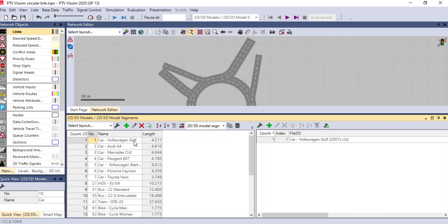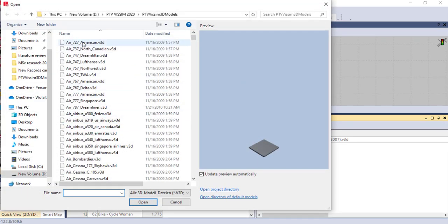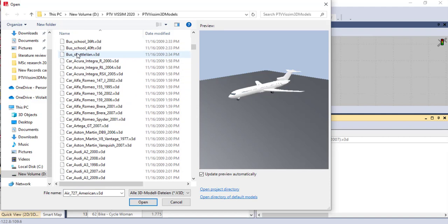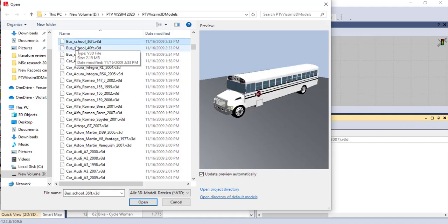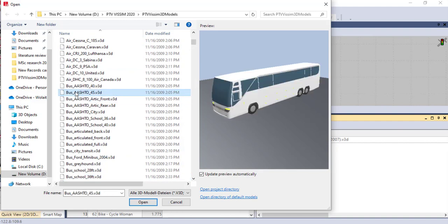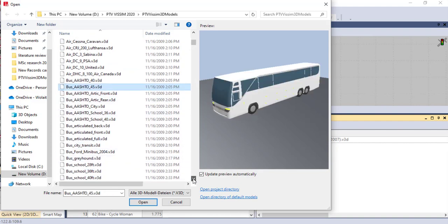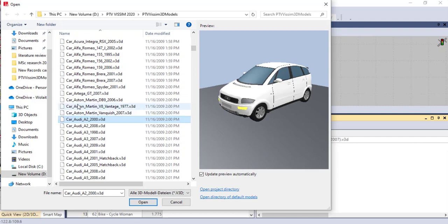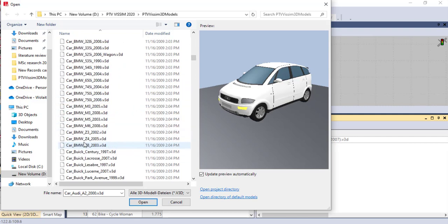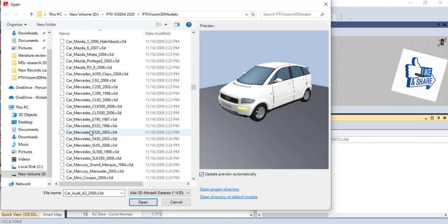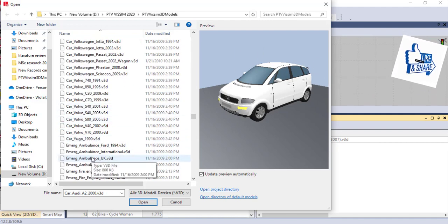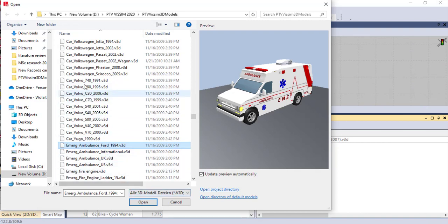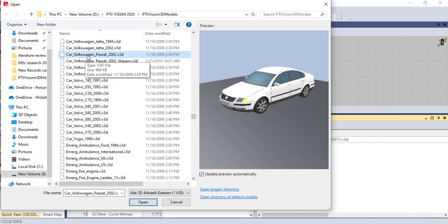By default you can use existing models, but let's create a new model. If you are using an airports area you can use the air type; for bus you have the bus type, the school type, or the city bus. For cars, we have plenty of car types you can use based on field data. We also have emergency cars, police cars — everything you can find from this file. For example, let's take a Volkswagen car and open it.